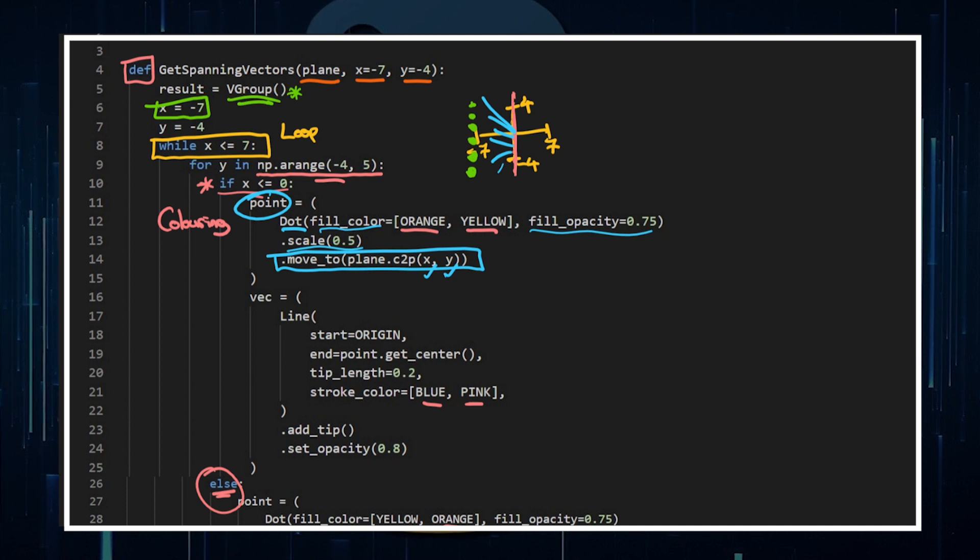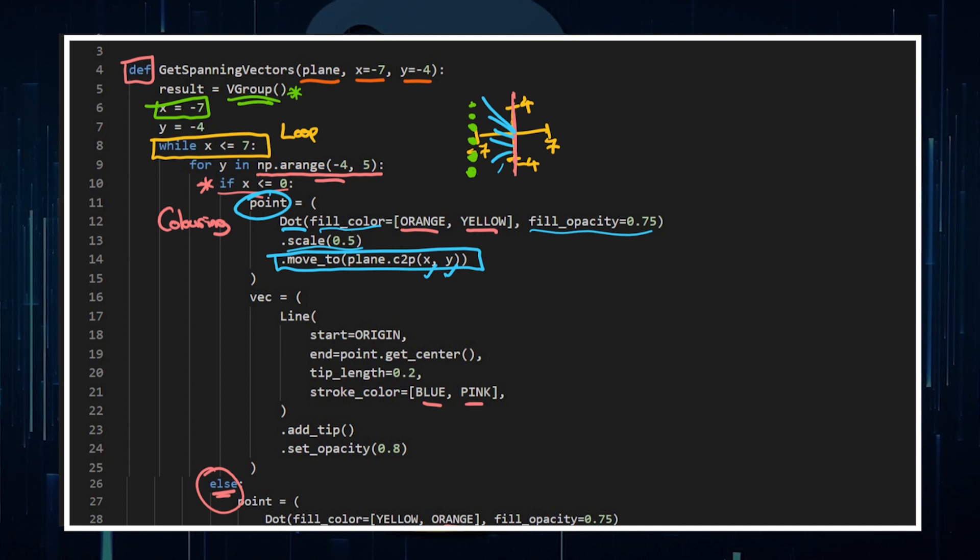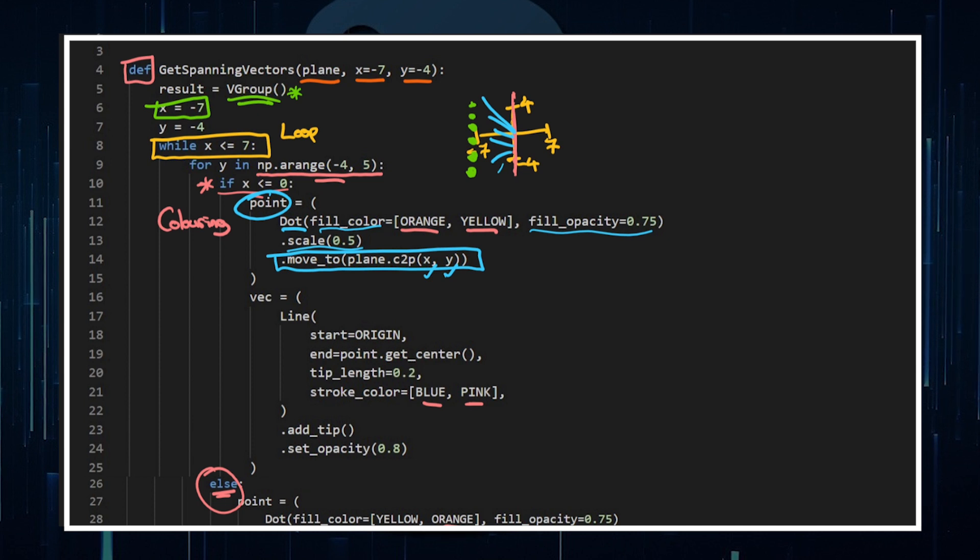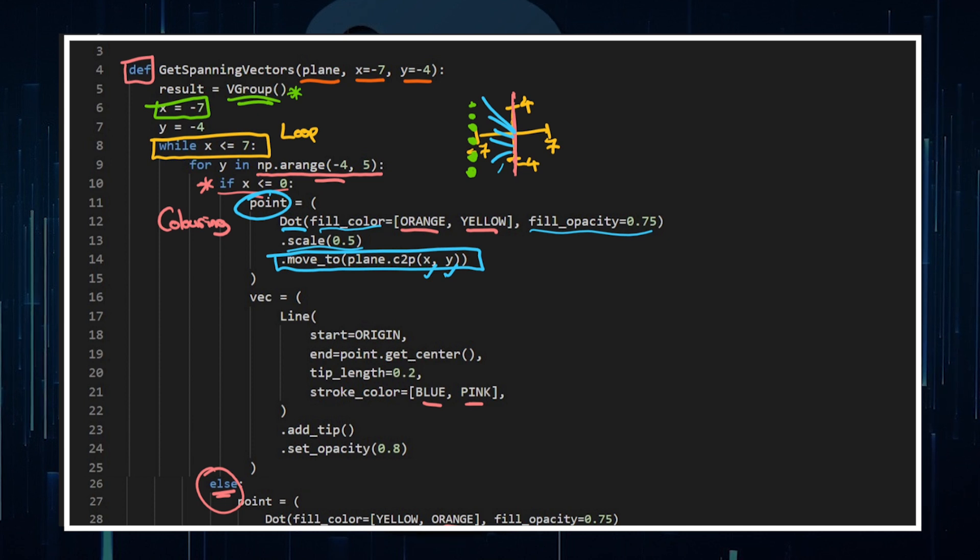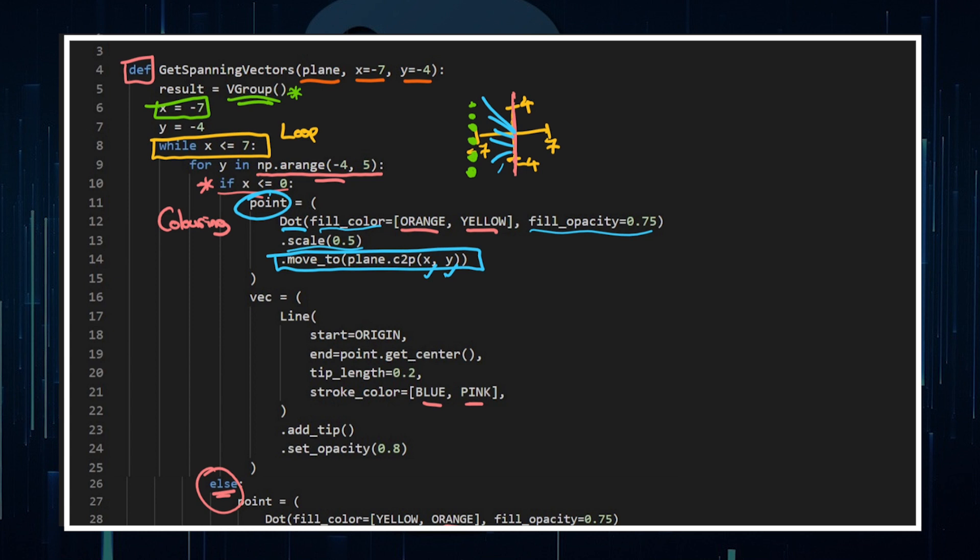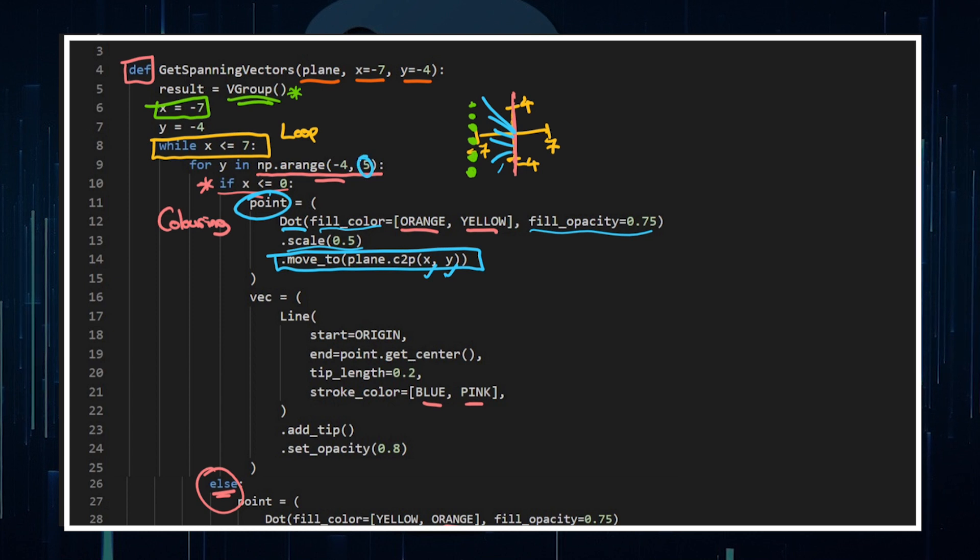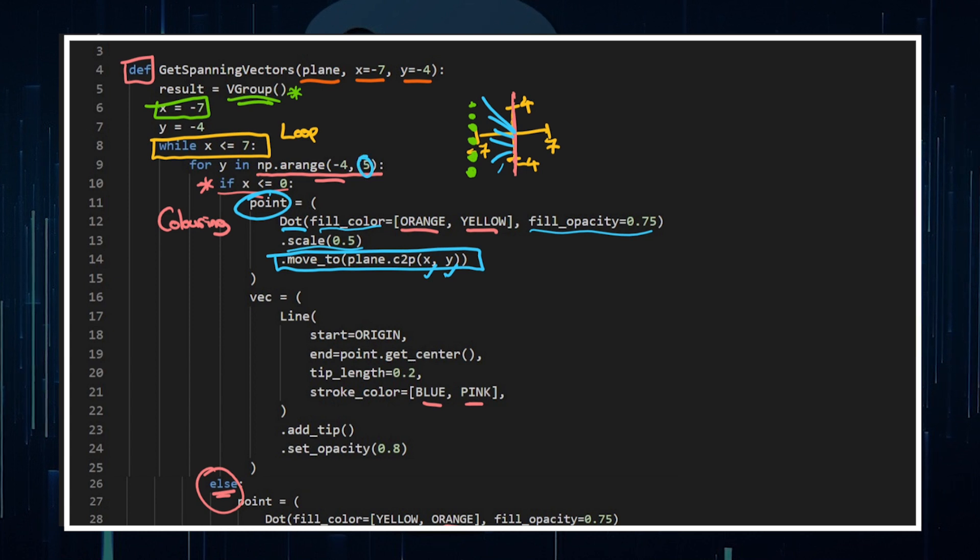So for the time being, this is gonna go X is negative seven, Y is negative four, then Y is negative three, negative two, negative one, zero, one, two, three, and four doesn't go up to five, it stops at that four point there.